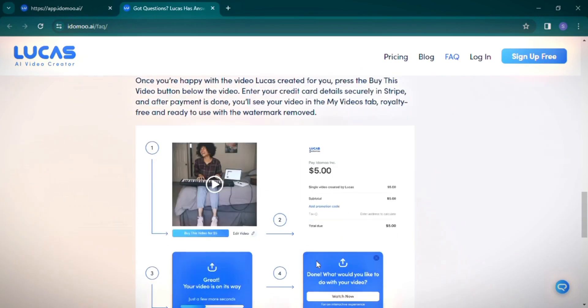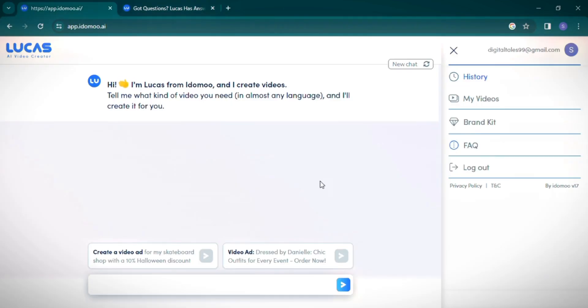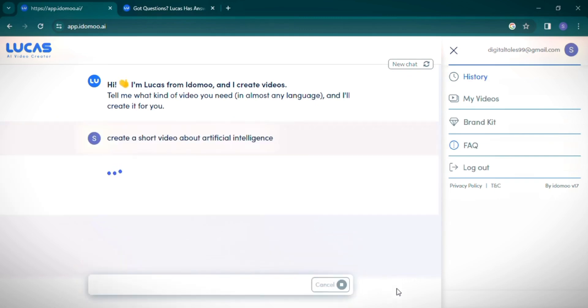Instead, you can purchase your video after creation. Now let's create a video. I'll input a prompt: Create a video about artificial intelligence and hit the Create button. Lucas AI quickly generates a script outline.